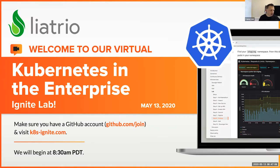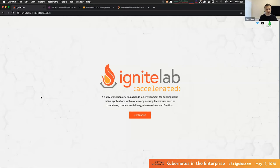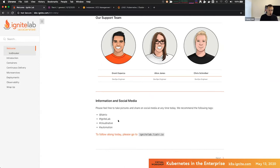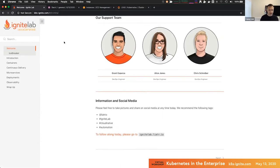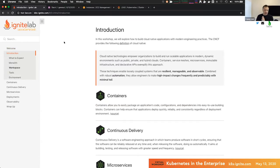We'll go ahead and jump in. Thanks everybody for taking the time to intro yourselves. This Ignite Lab was something we created in an effort to make it easier for folks to get hands-on experience with some of these cloud native techniques. I'd encourage you to follow along — pull up k8-ignite.com in your browser. It should be in the Slack channel. All the material, all the labs, everything from today is available there.